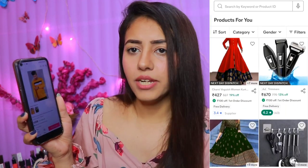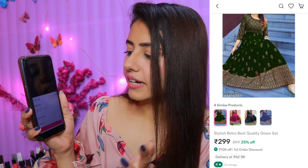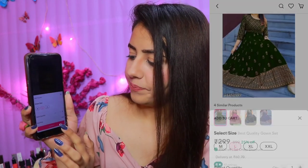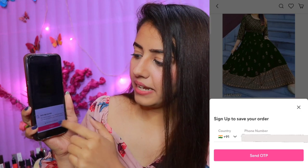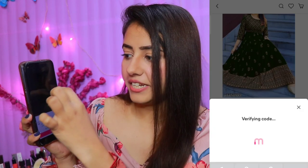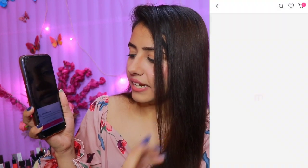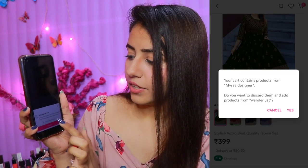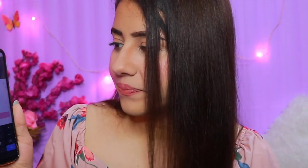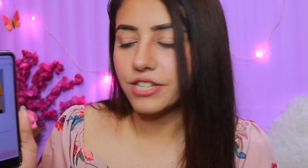I've randomly searched a product, added to cart, selected a size, and clicked continue. Now it will show auto sign-up with your phone number on the display. You click continue, allow, and this is my number. Click send OTP. The OTP will come in and it will auto-read and be verified.